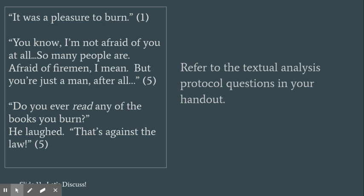How does the language of the text reveal a theme or central idea?